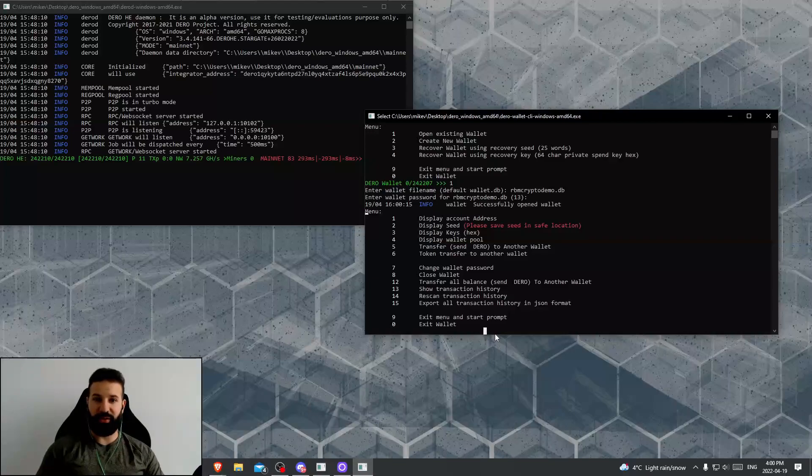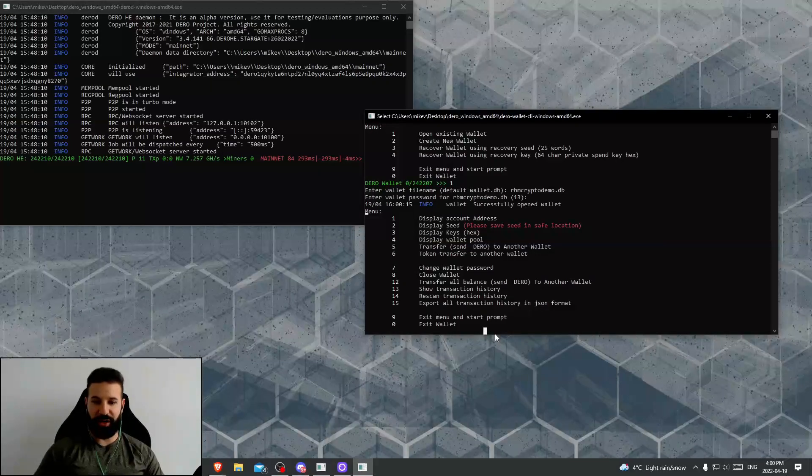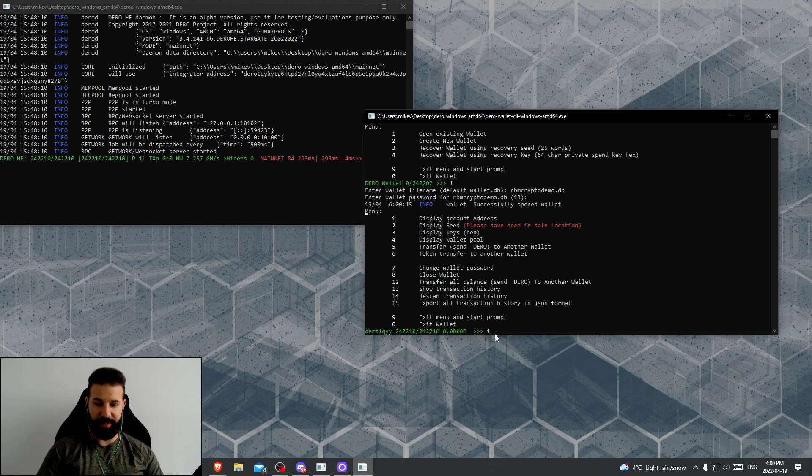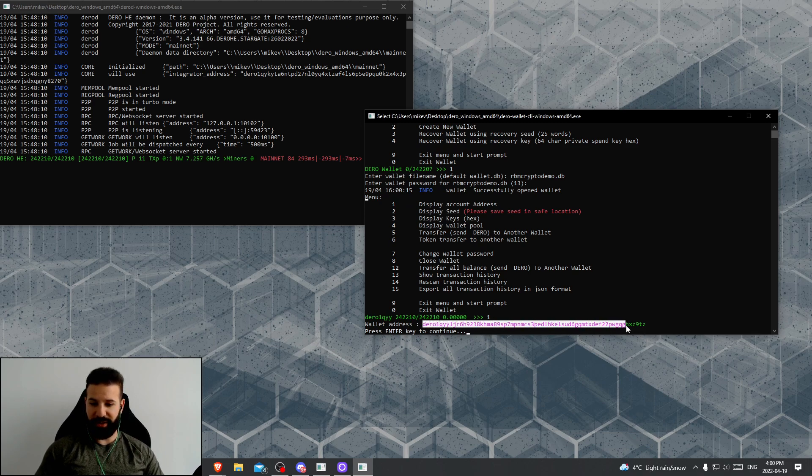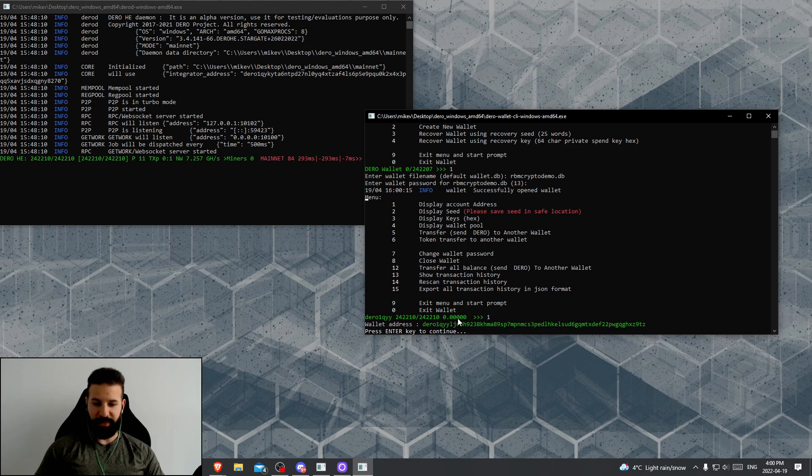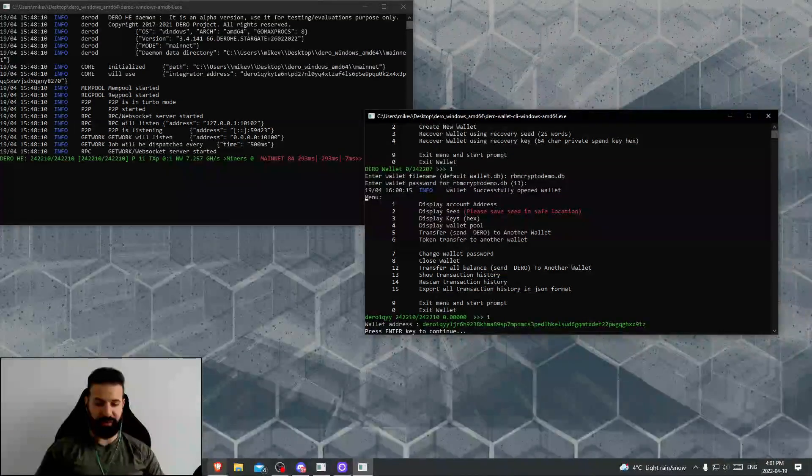Okay, so what I'm going to do now is send some Darro coins from TradeOgre to my wallet. I'm going to display my account address. There's my account. I'm going to copy this address here and head on over to Darro on TradeOgre.